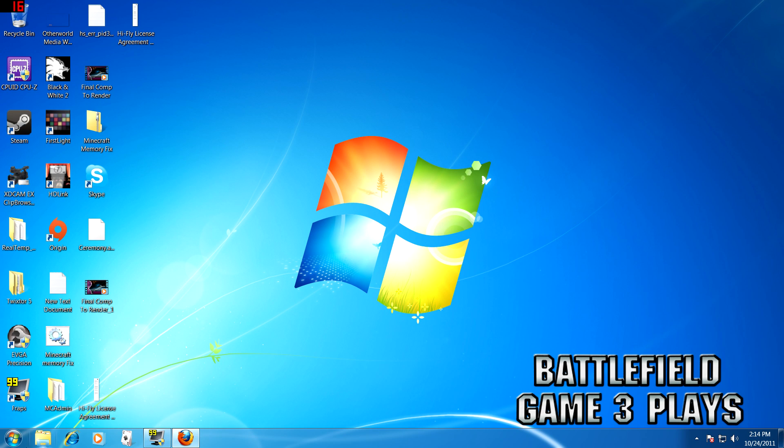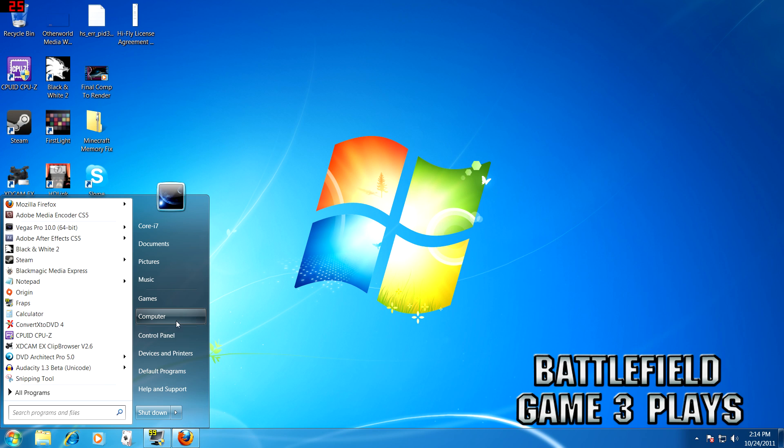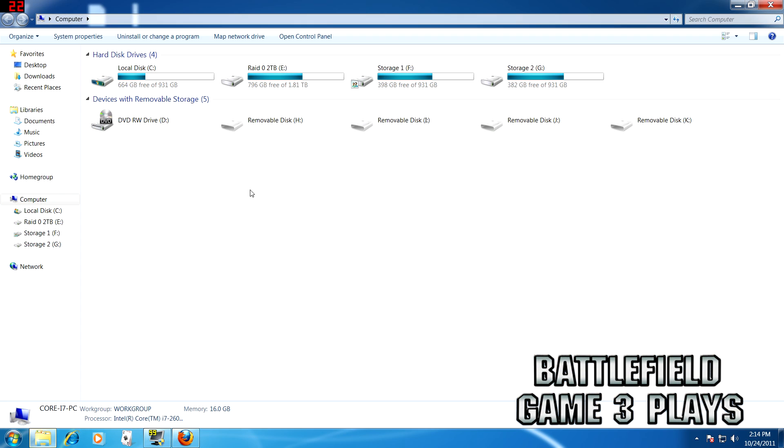Hey guys, it's Jeff with Battlefield 3 Gameplays. I'm going to give you a quick tutorial on how you can start playing the game early.